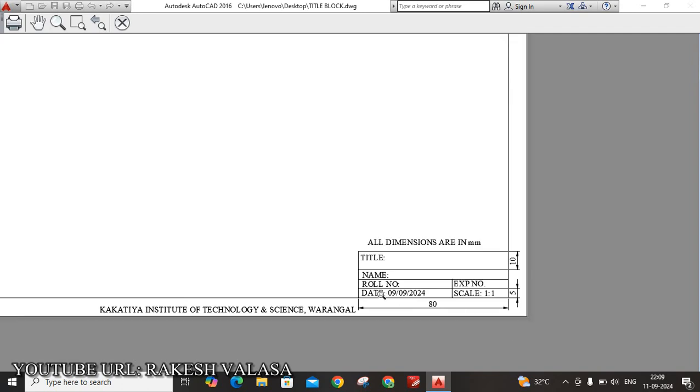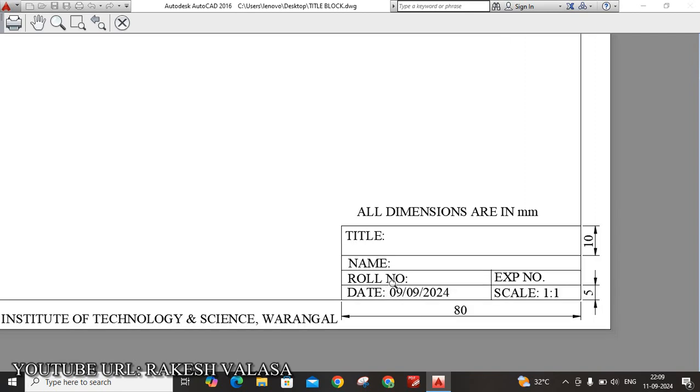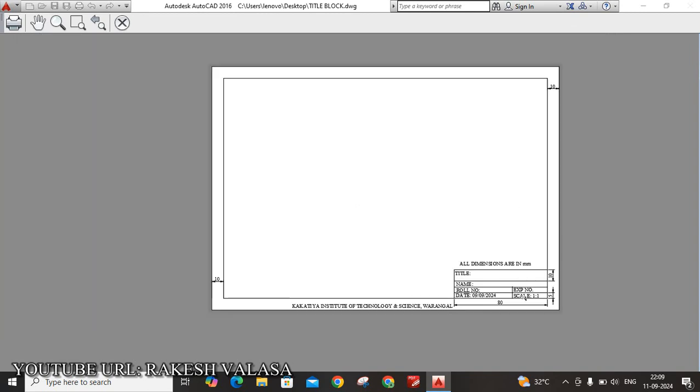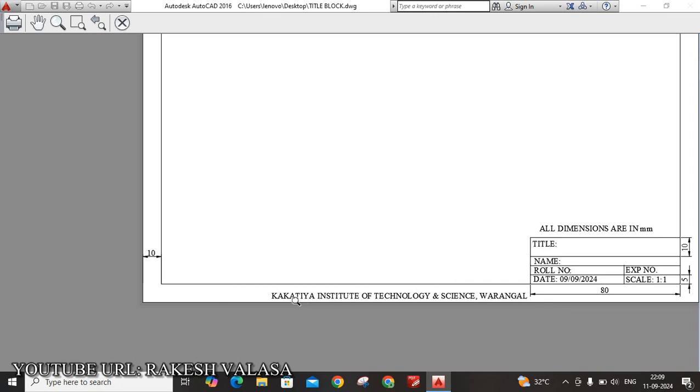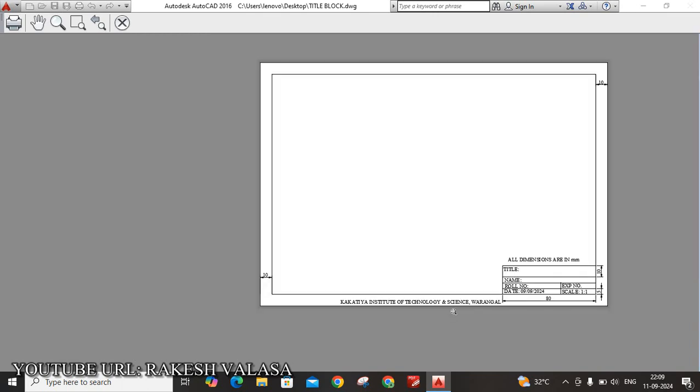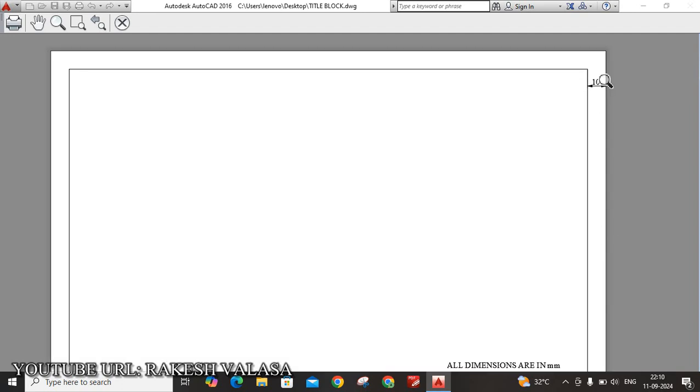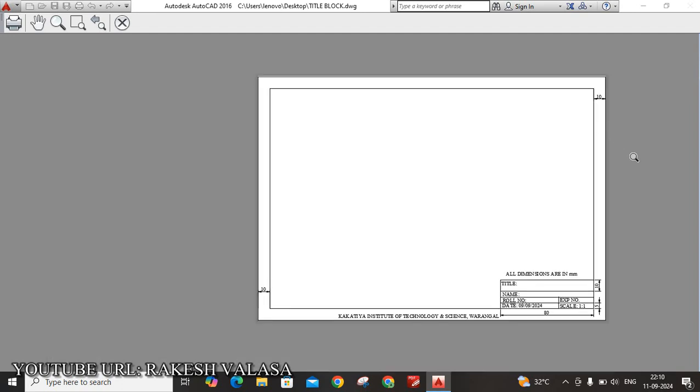Here I have created 4 rows. First row width is 10mm, that is for title. Second row width is 5mm, that is for name. Third row width is 5mm. Here I have divided into 2 columns - one is for roll number, second one is experiment number. Fourth row width is also 5mm. Here also I have divided 2 columns - one is for date and second one is scale. In the bottom, I have written the institute name. You can see here, this is the A4 size. The length is 297 and width is 210. And also I have created one borderline with 10mm offset. Let us see how to create this title block in AutoCAD software.